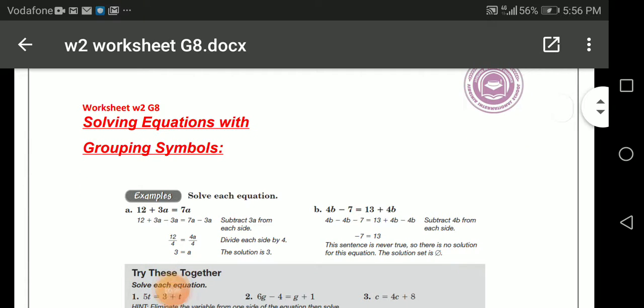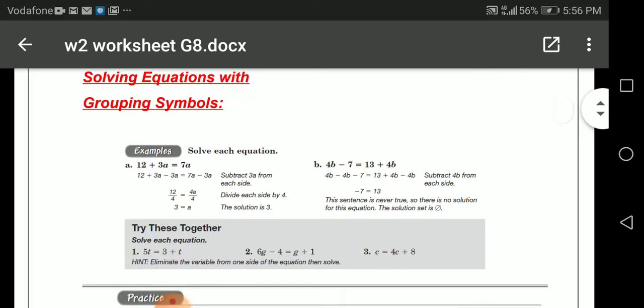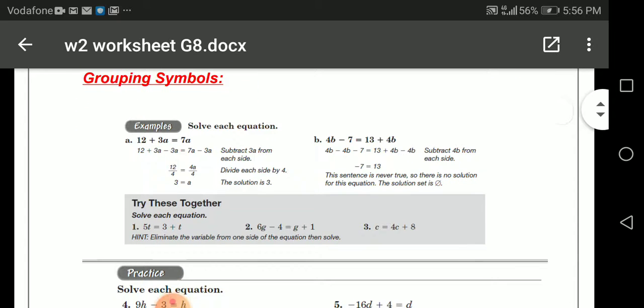I hope you're fine. Today we're going to have a new lesson: solving equations with grouping symbols. So let's start.